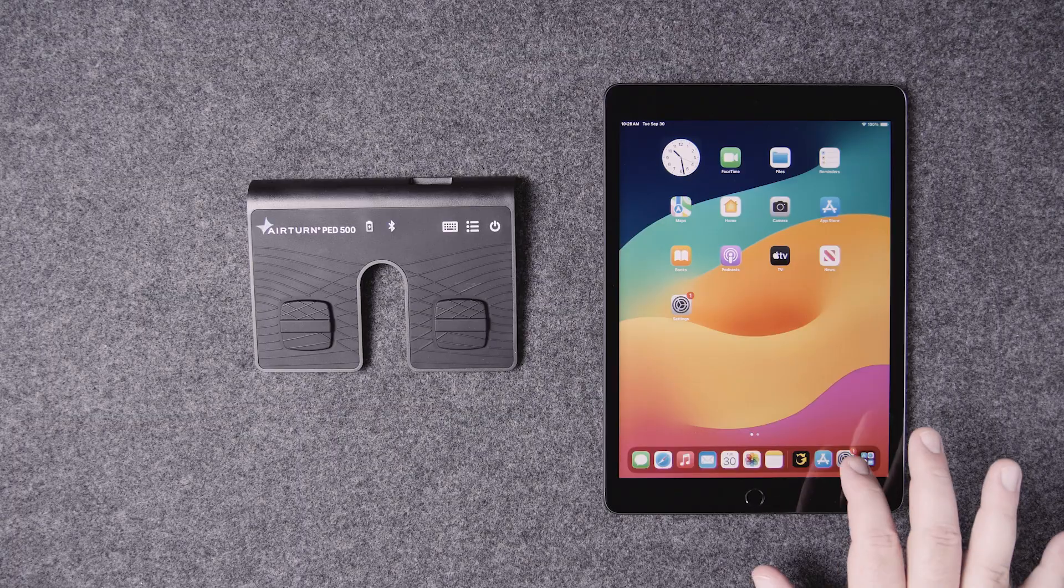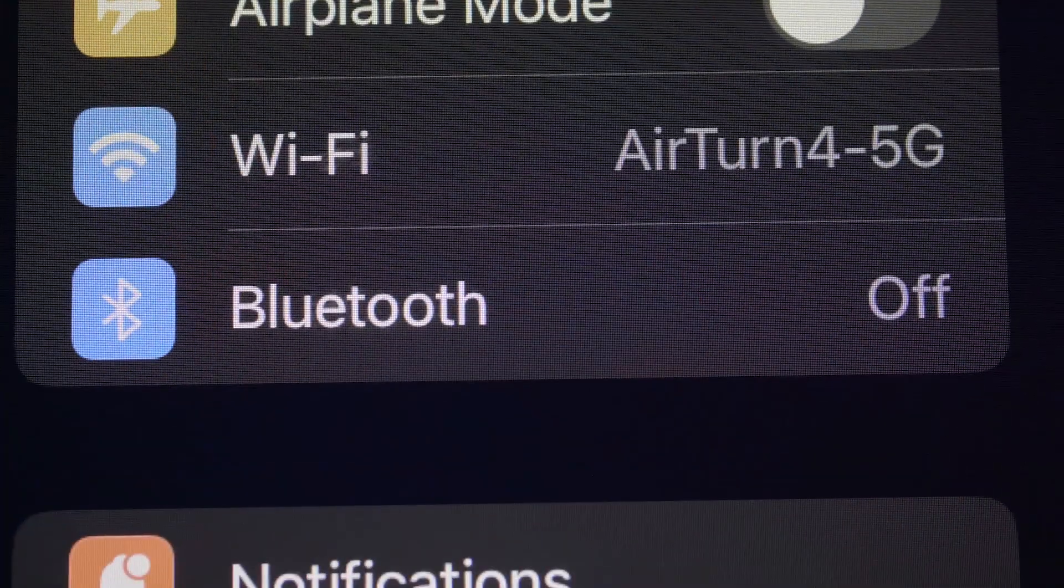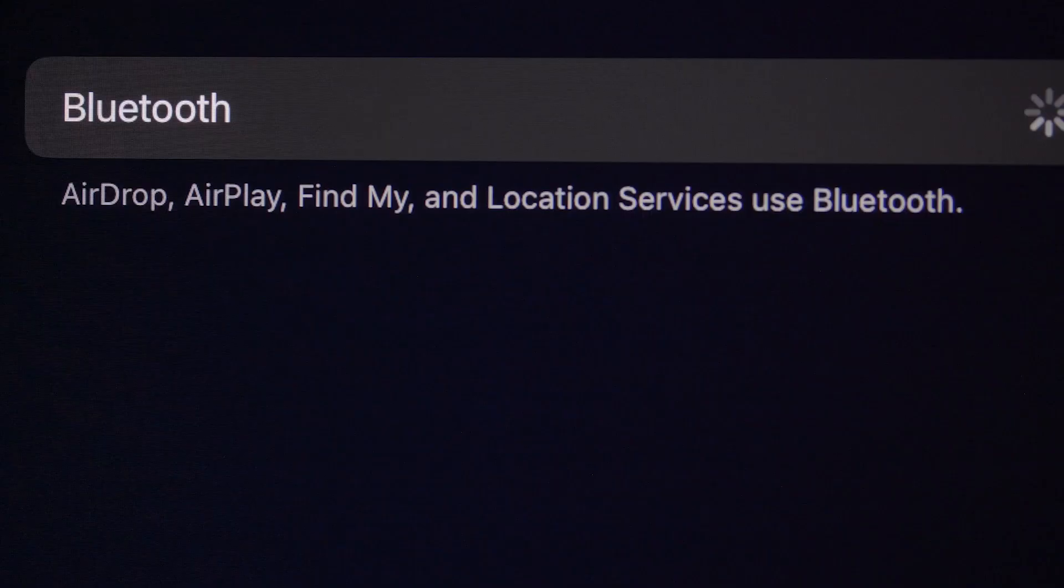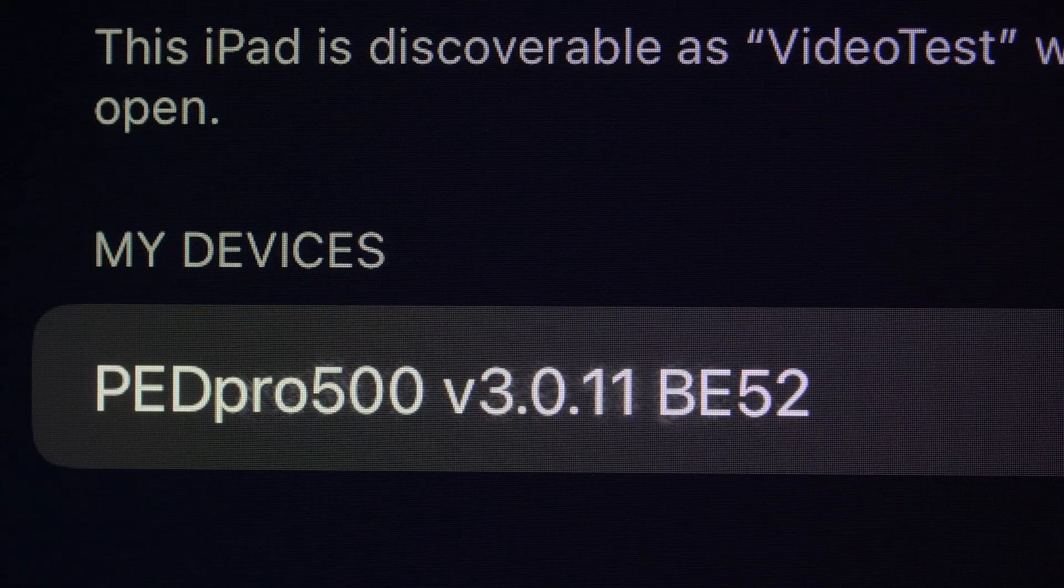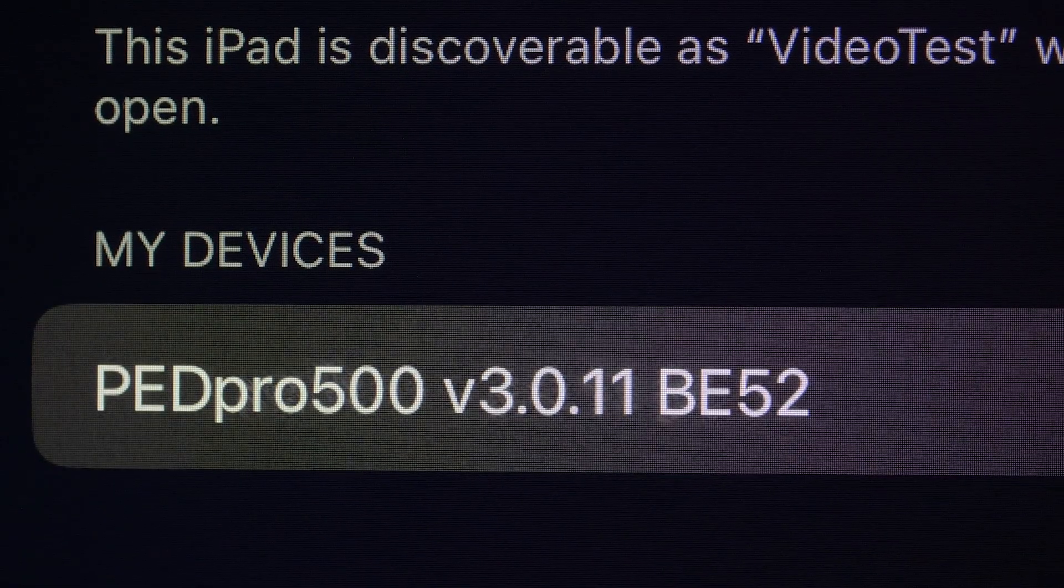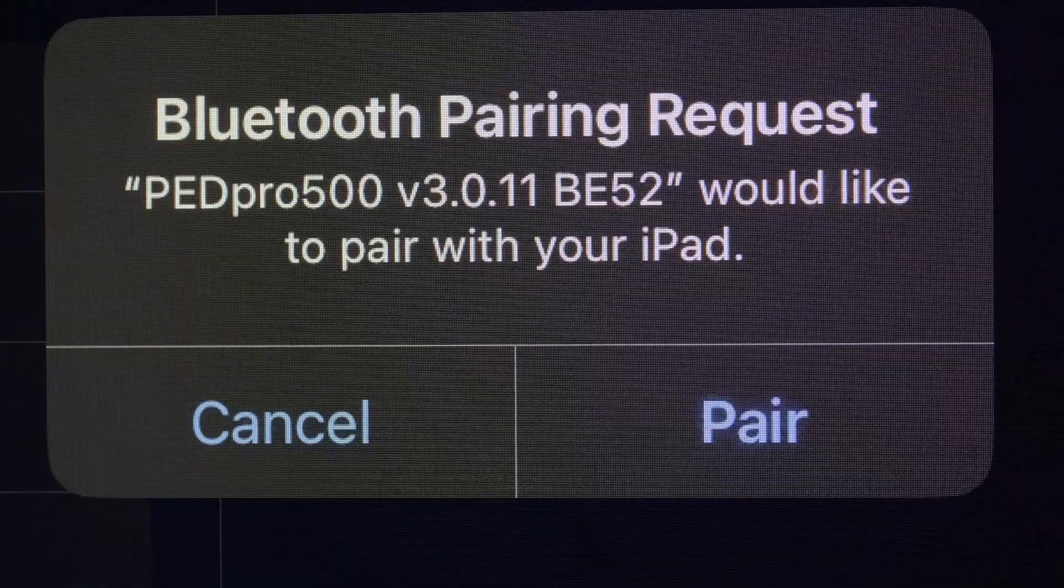Next, connect the pedal to your device. Open the Bluetooth settings and turn the Bluetooth on. Look under available devices and find your pedal. Pair the device.